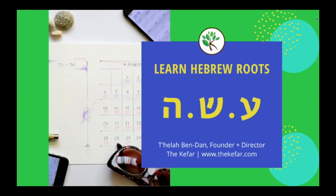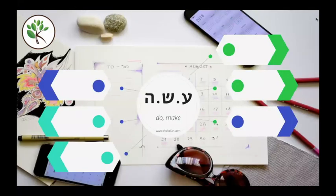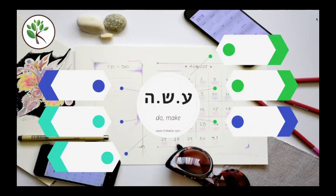In this lesson, our shoresh is asa — ayin, sin, hey. Words derived from this root are related to doing or making. When hey is the final letter of a root, as we see here in asa, it may not always appear alongside the ayin and the sin. It's considered a weak root letter and often drops out of verb infinitives or other words. So you'll often just see the first two root letters, the ayin and the sin.